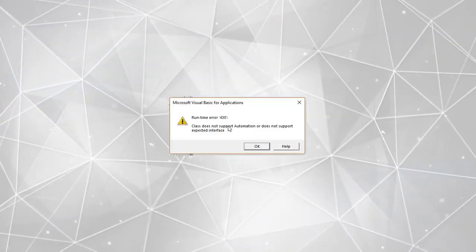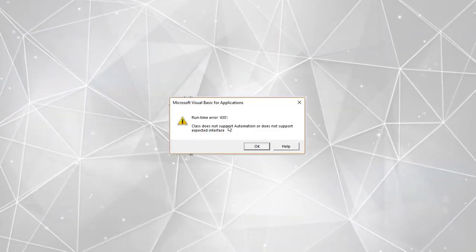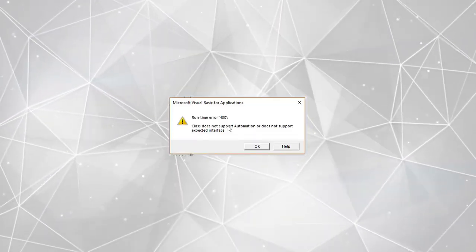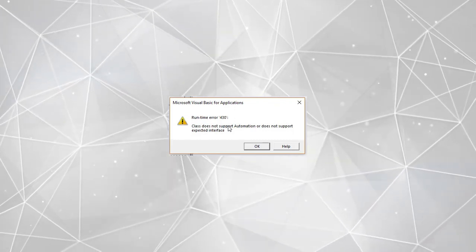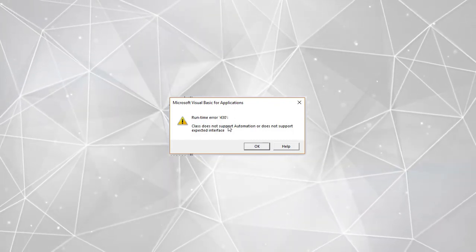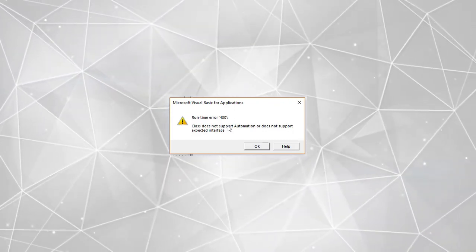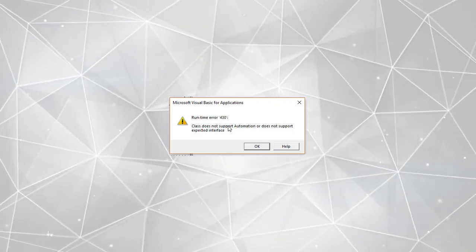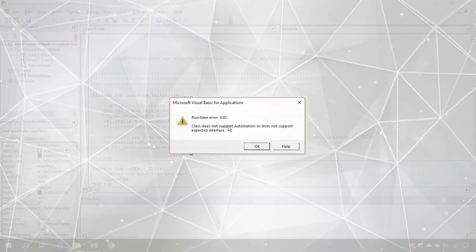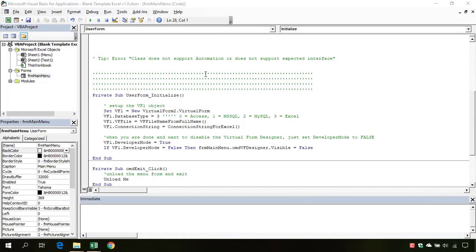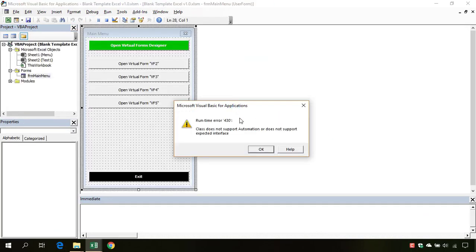Hi, in this lesson I will give you one possible solution for the error 'class does not support automation or does not support expected interface.' This can happen when you start your form and you get this error.